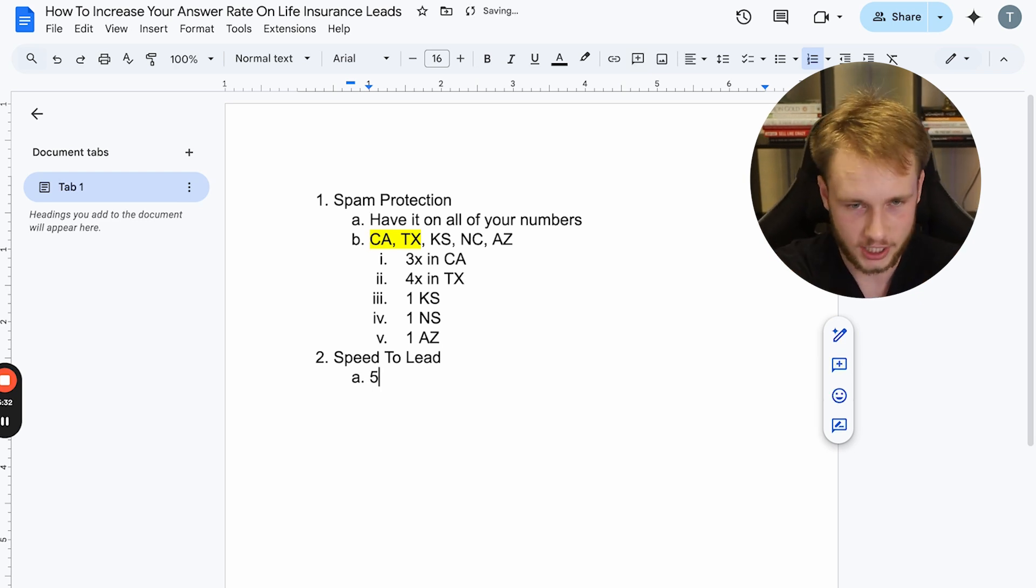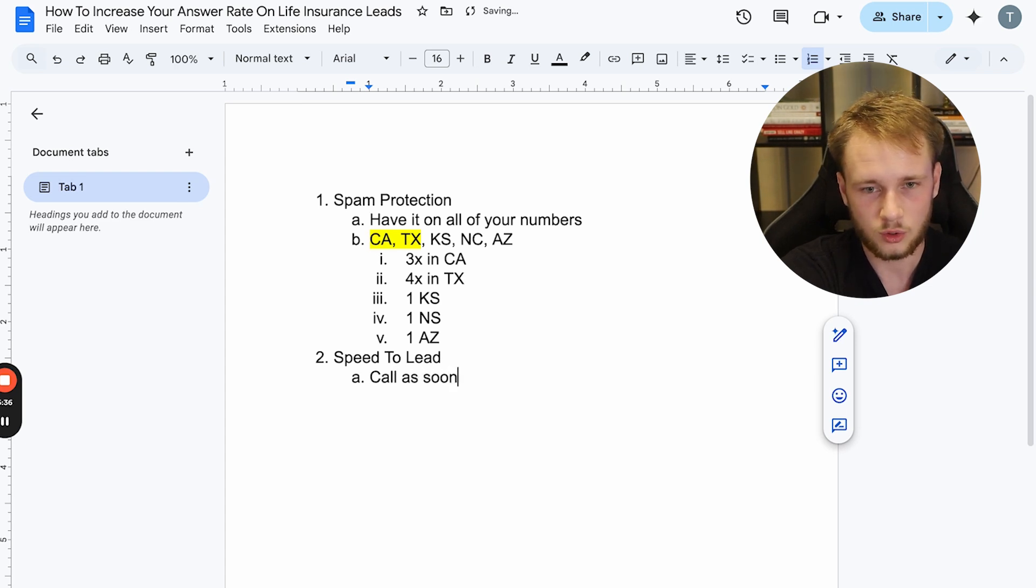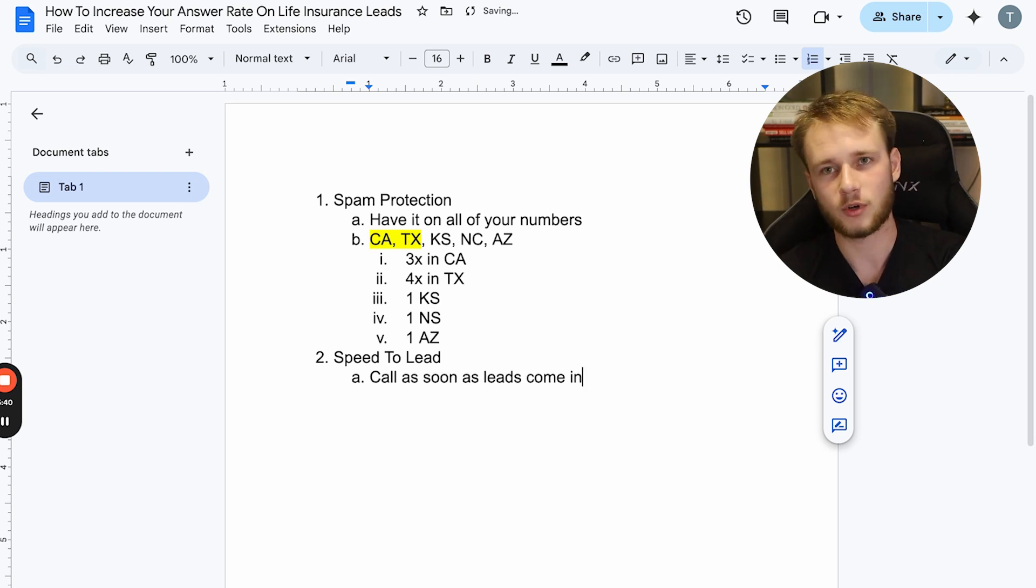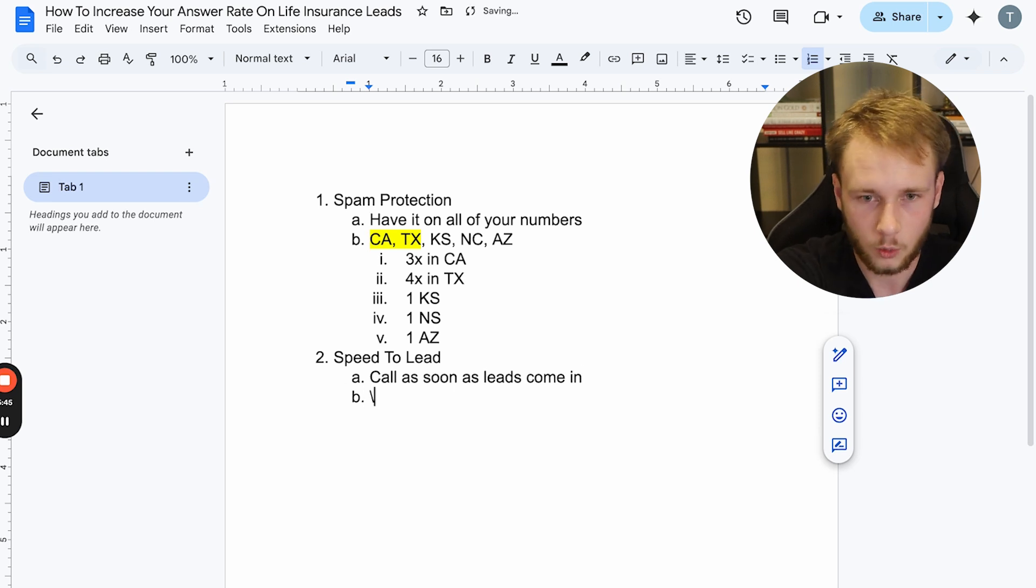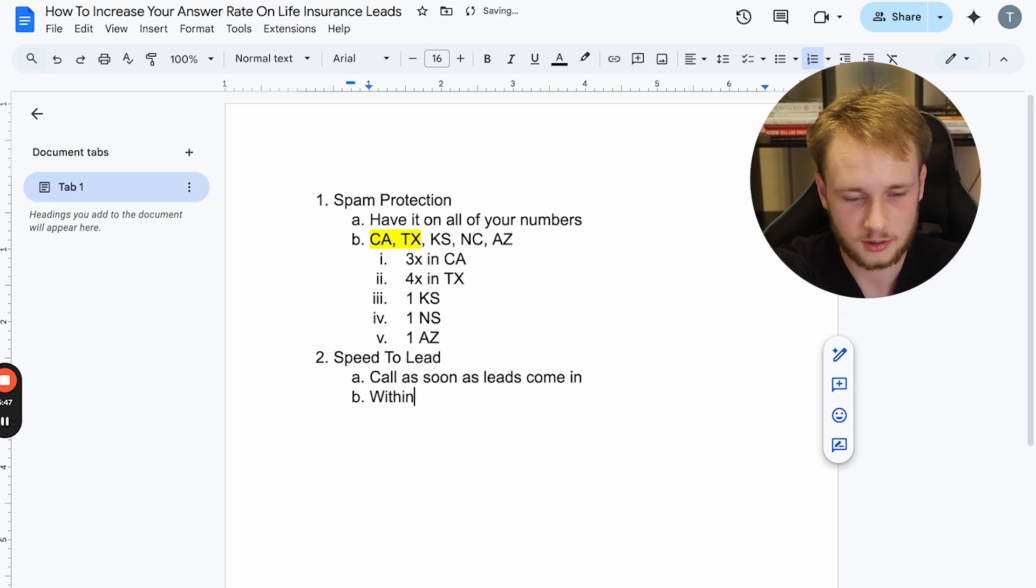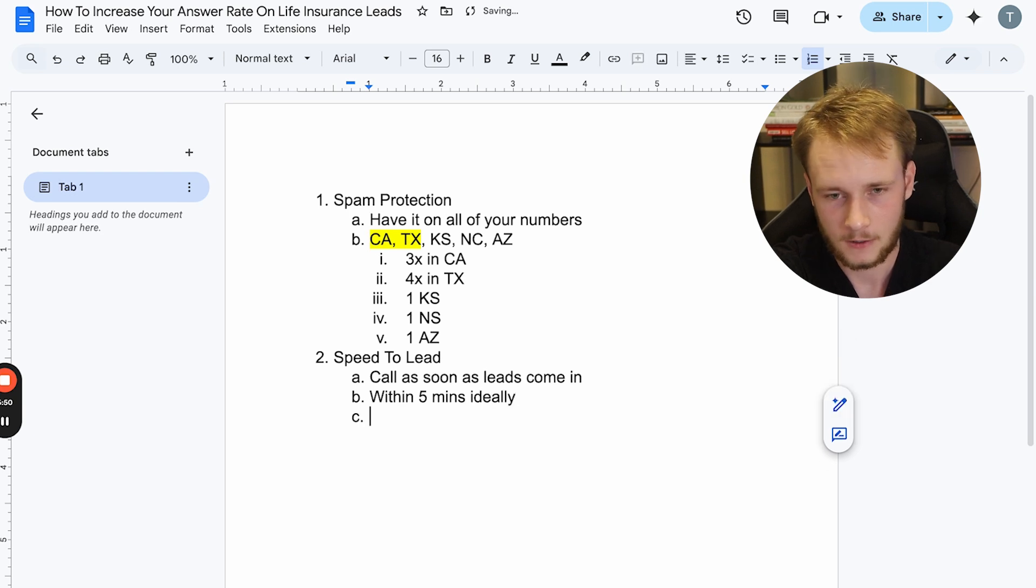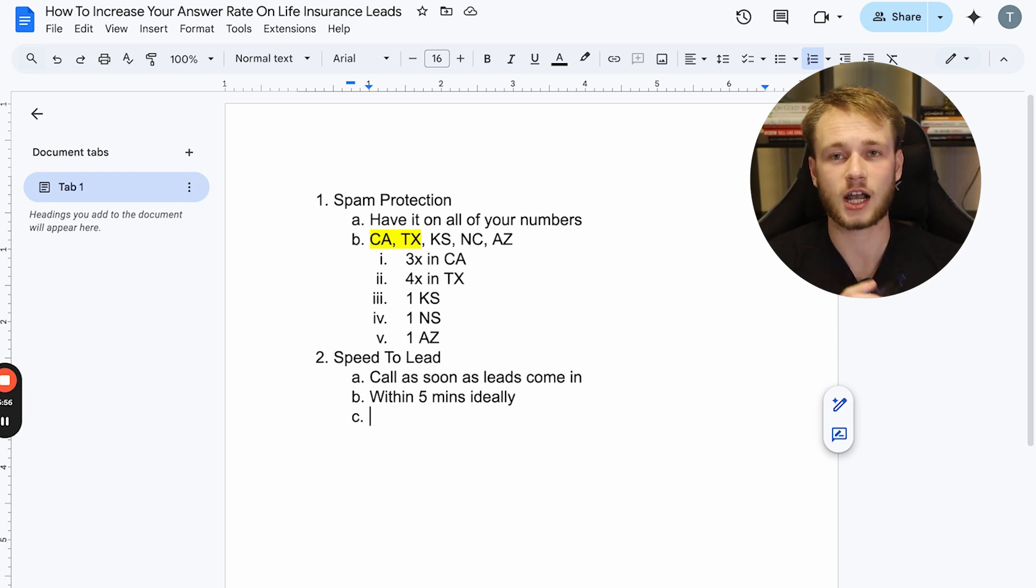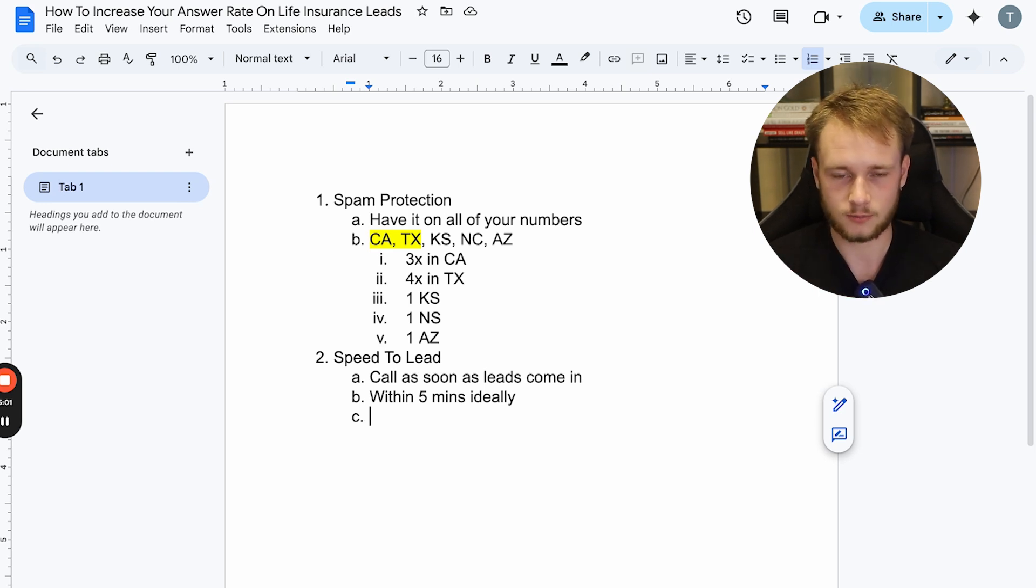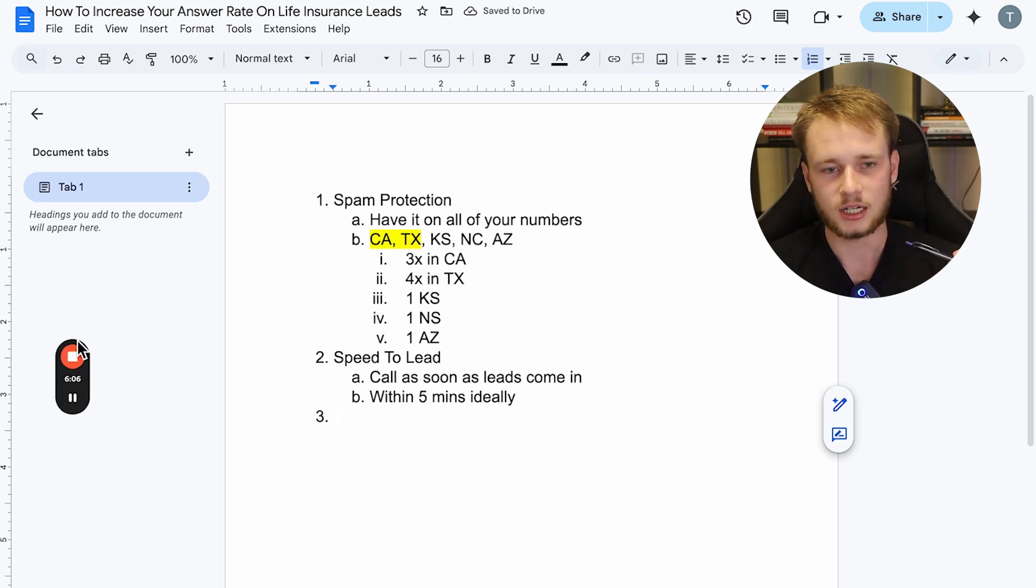So if you're not contacting people, call them as soon as leads come in, right? Call people as soon as the leads come in. For best results, you want to call them as soon as they come in within five minutes, ideally, right? And what happens is within the first couple of days, that's when you want to hit people the most. And then you can kind of decrease the frequency at which you're contacting them as time goes on.